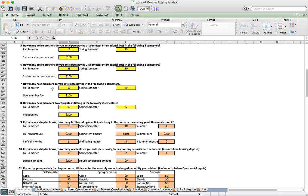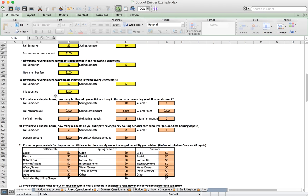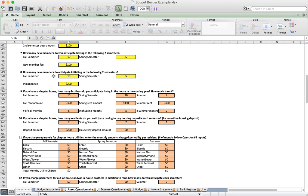Next, question seven covers the number of brothers we anticipate will be new members, added by semester with a current new member fee of $100. Under number eight we put in the number of brothers we anticipate initiating for both fall and spring, with a current initiation fee of $200 per member.